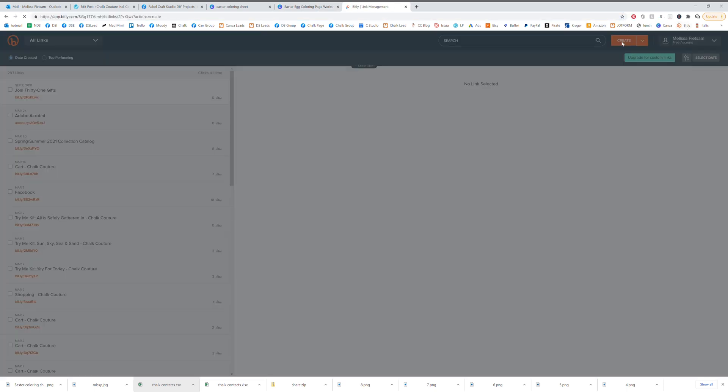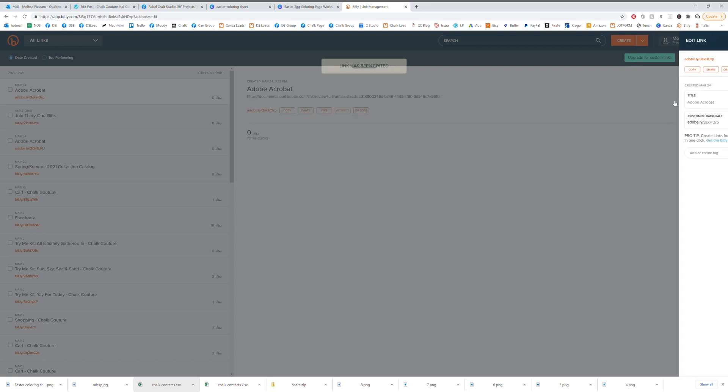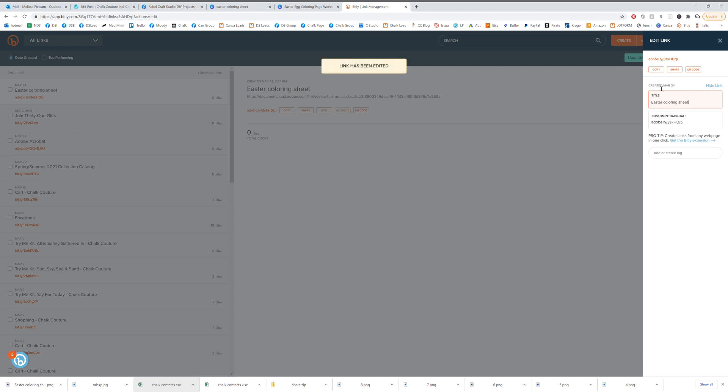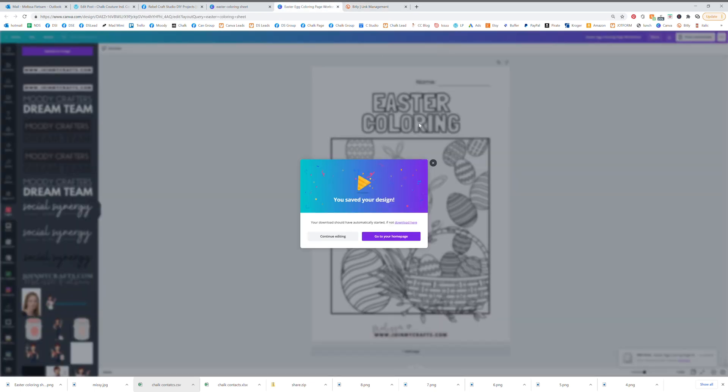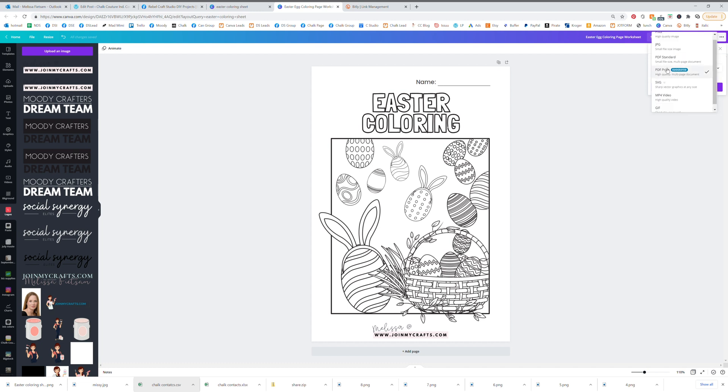And create. So we copy that and then you can type in Easter coloring sheets to save it so you can always find it and hit copy. Now you've copied the link to that PDF.